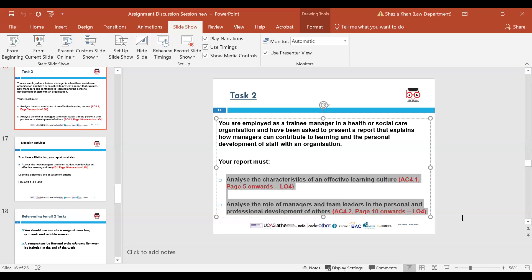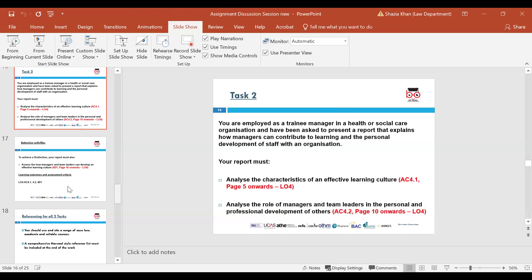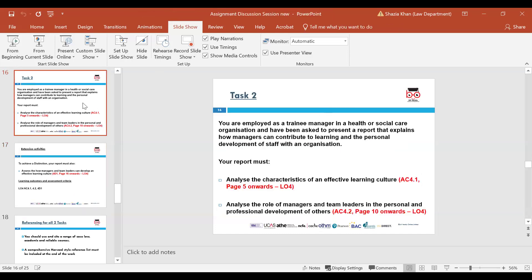The second pass criterion for task two is AC 4.2 — analyse the role of managers and team leaders in the personal and professional development of others, page 10 onwards of learning outcome four. Aspects to consider include setting clear expectations, providing guidance and support, offering opportunities for learning and development, creating a culture of learning and innovation, leading by example, supporting work-life balance, and advocating for resources and opportunities.